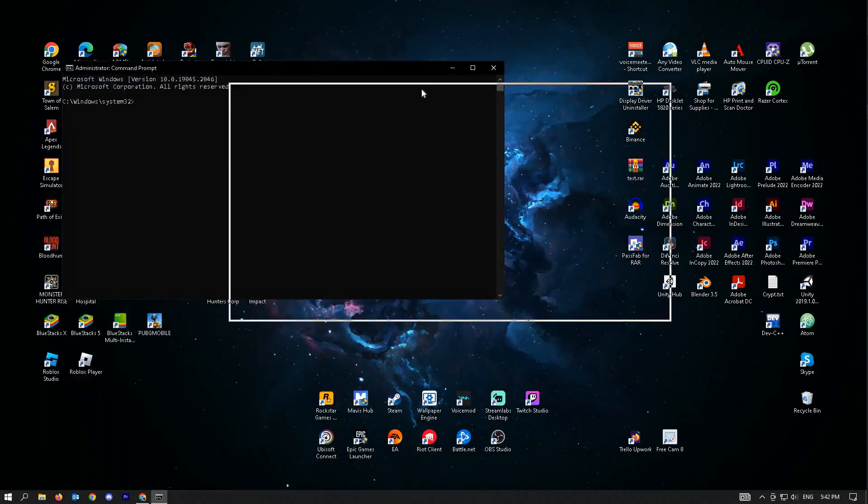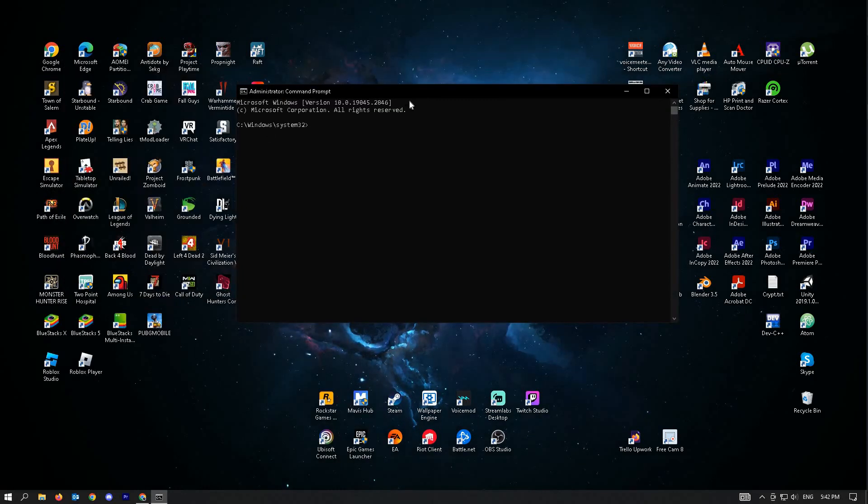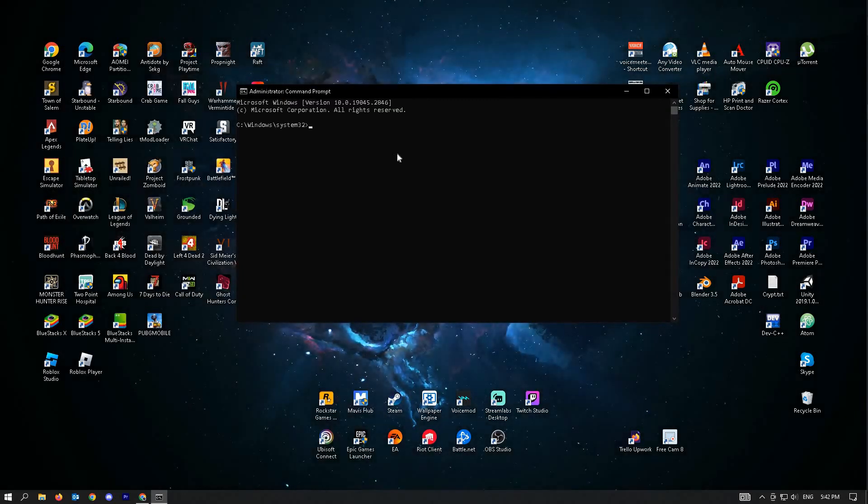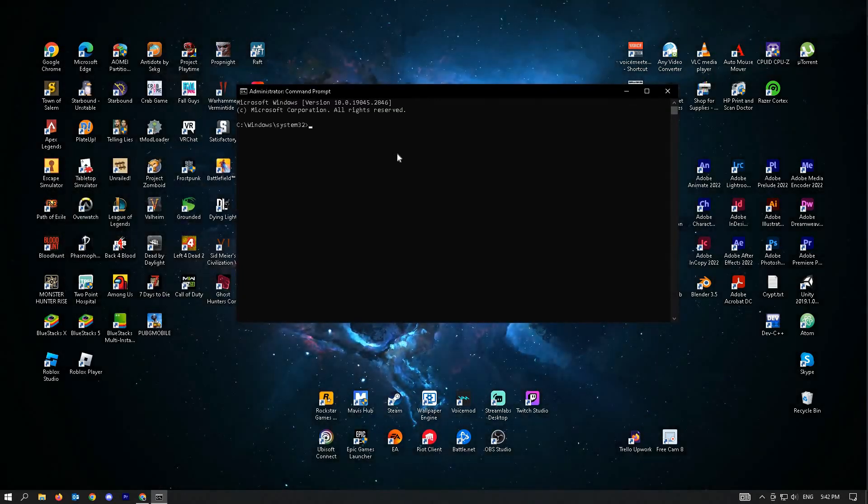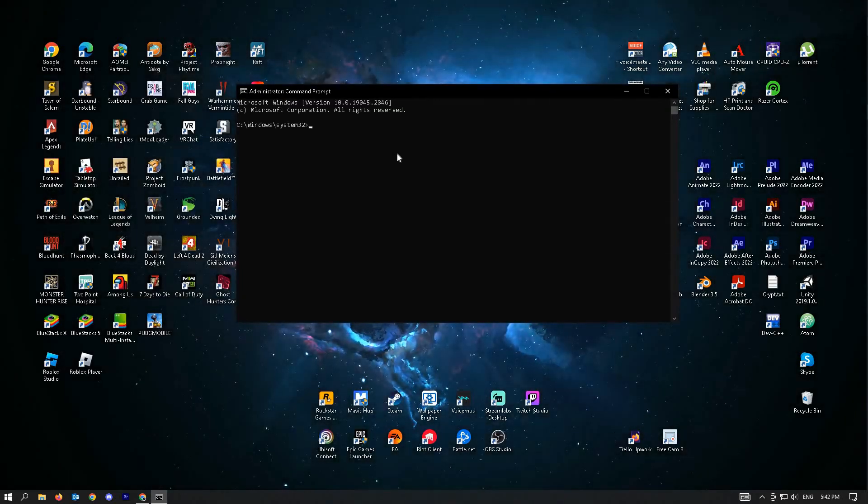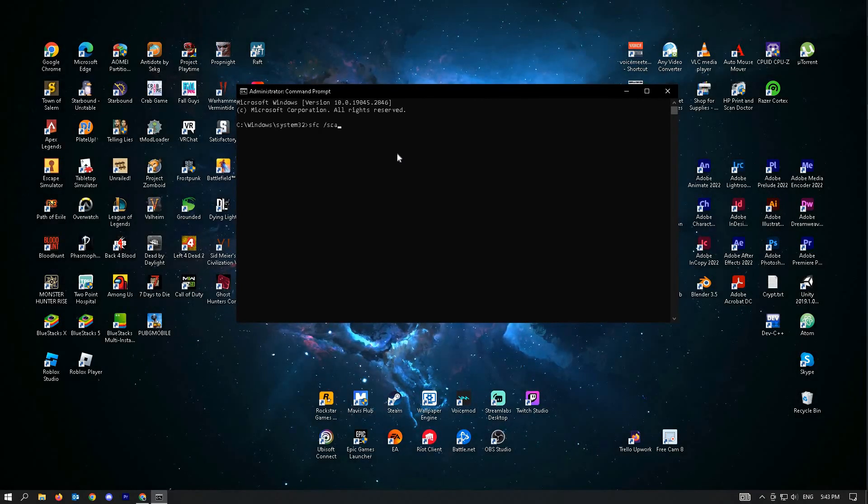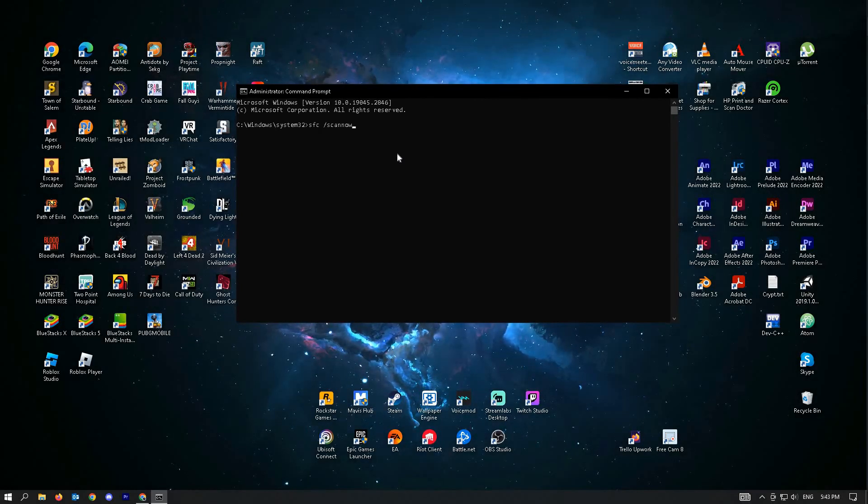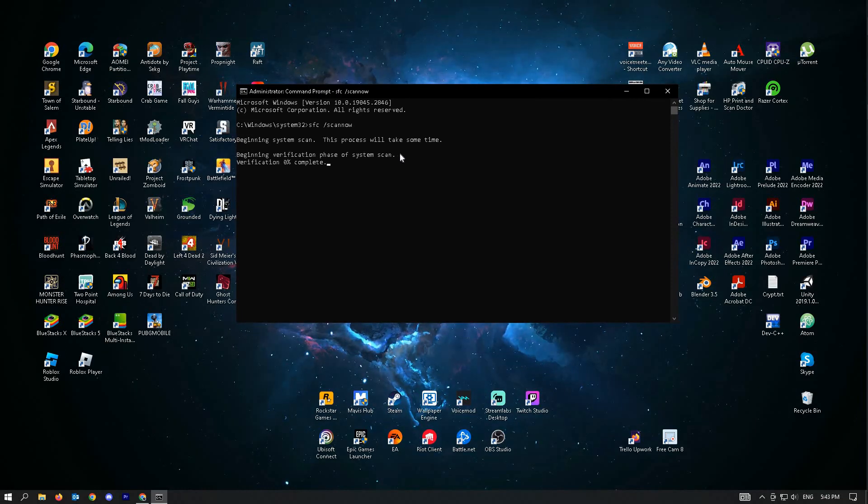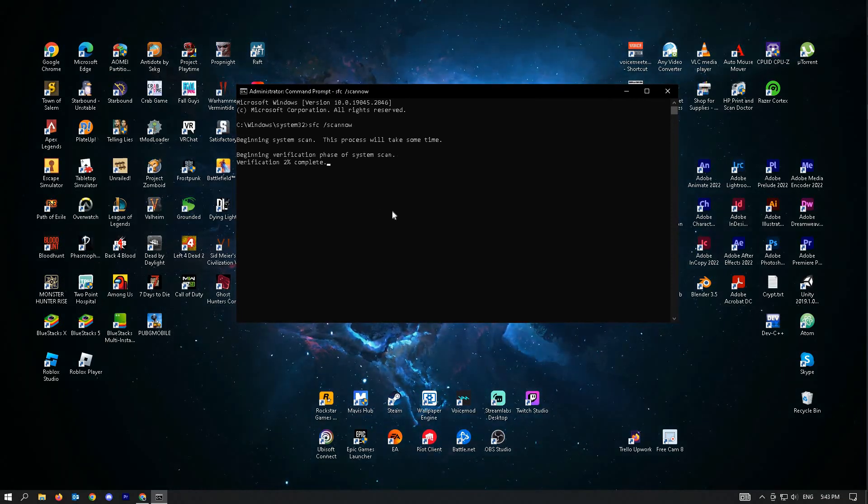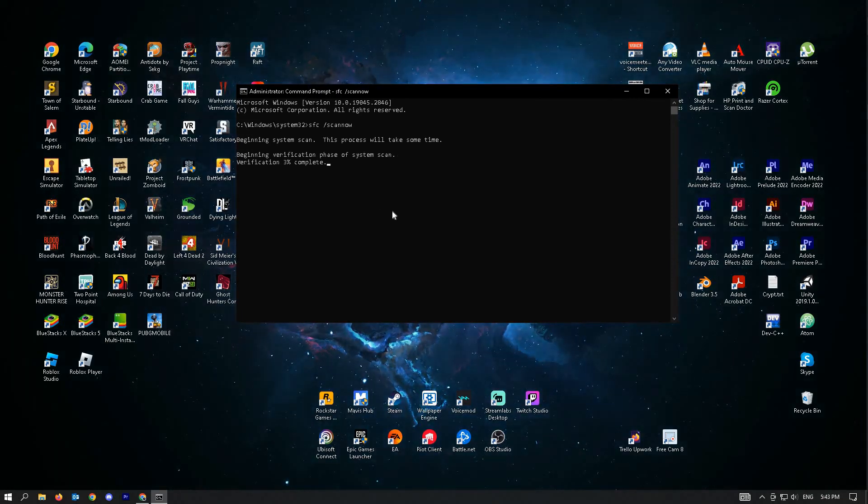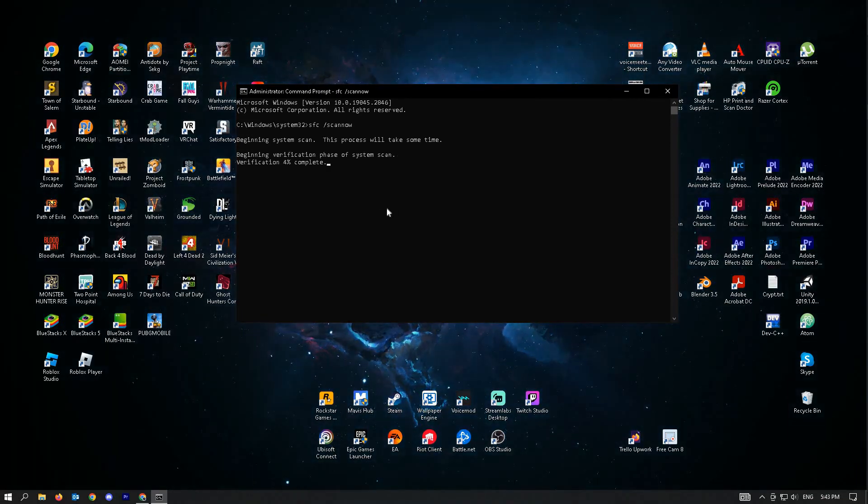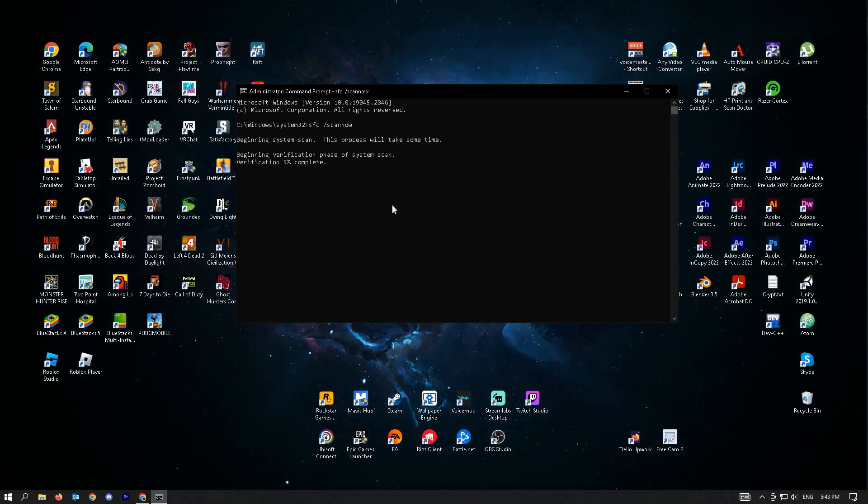Make sure that you're on administrator or this will not work. Next thing you want to do here is type in SFC space scan now and just hit enter, and this will begin the scan. This may take a few seconds or minutes depending on your PC.